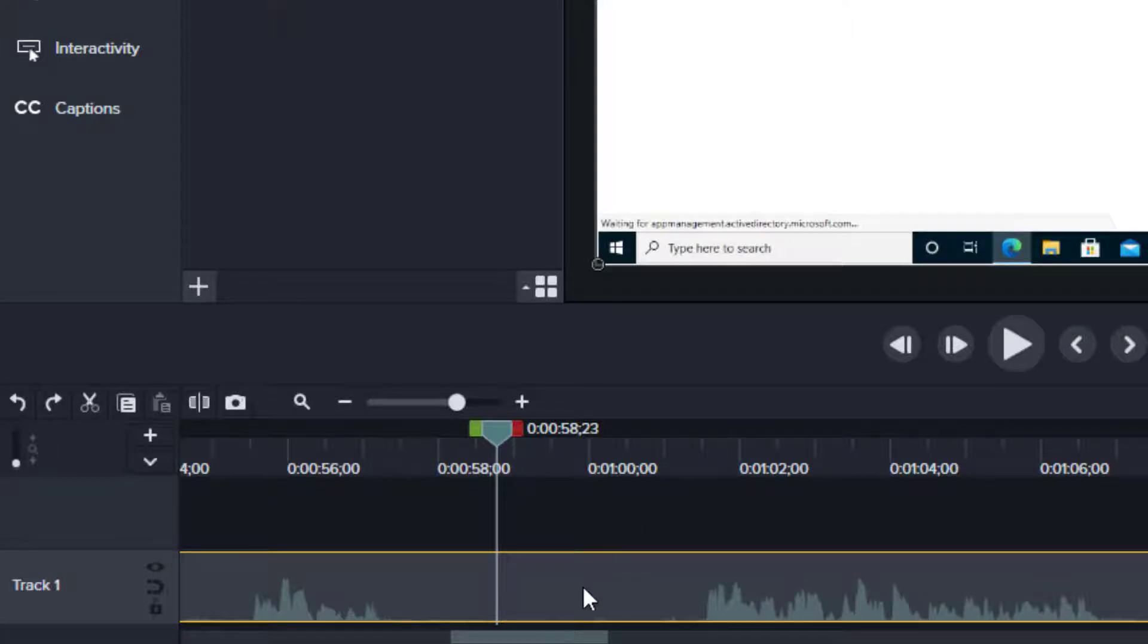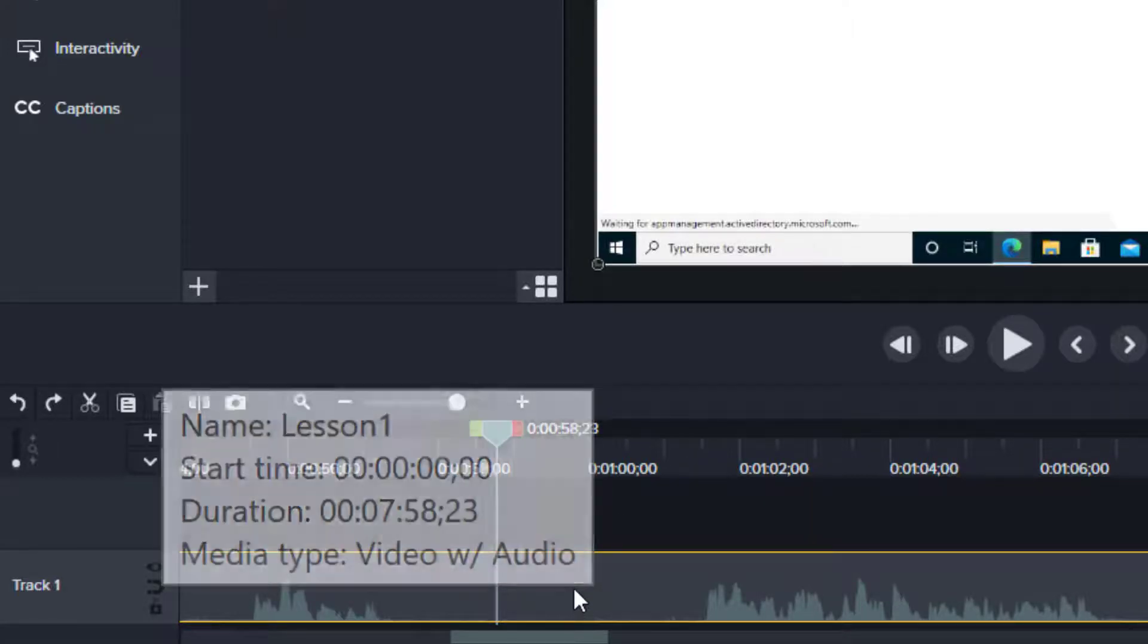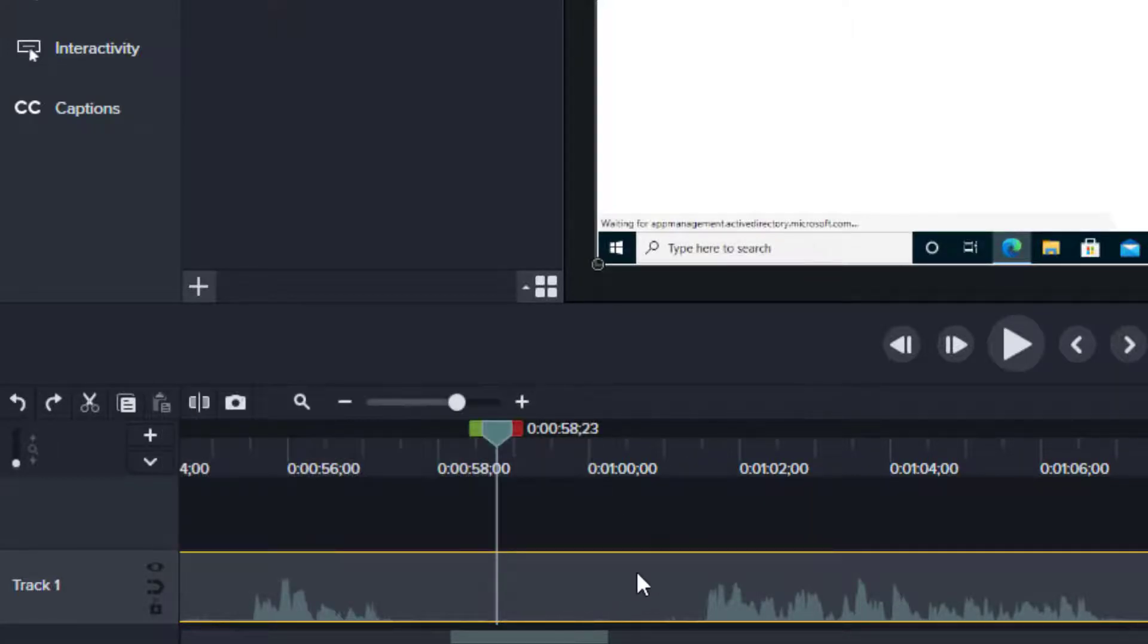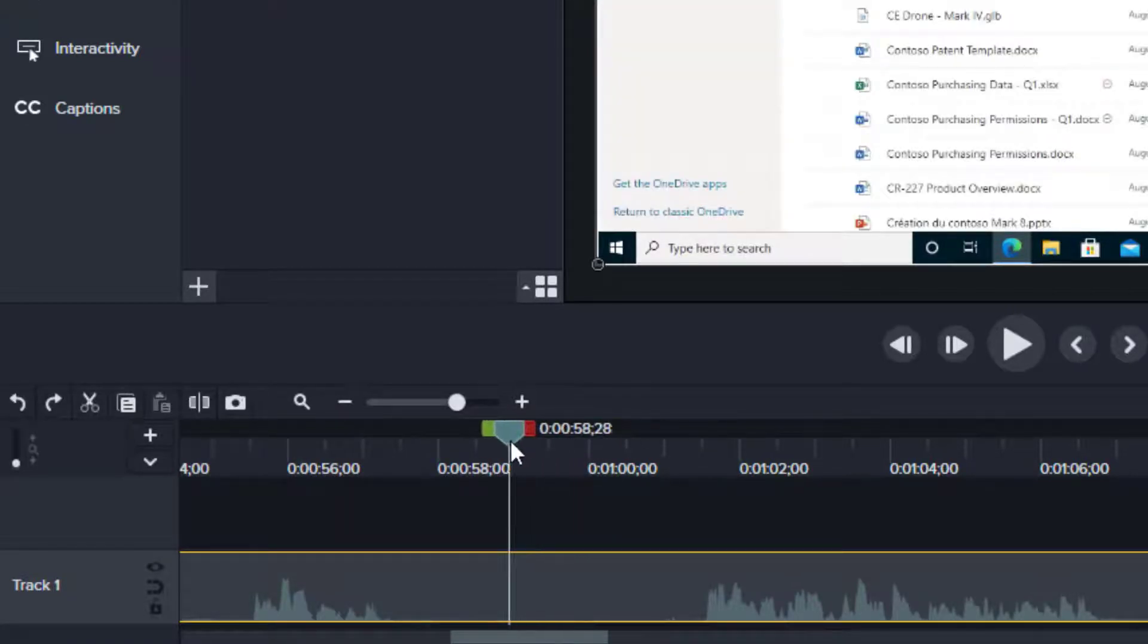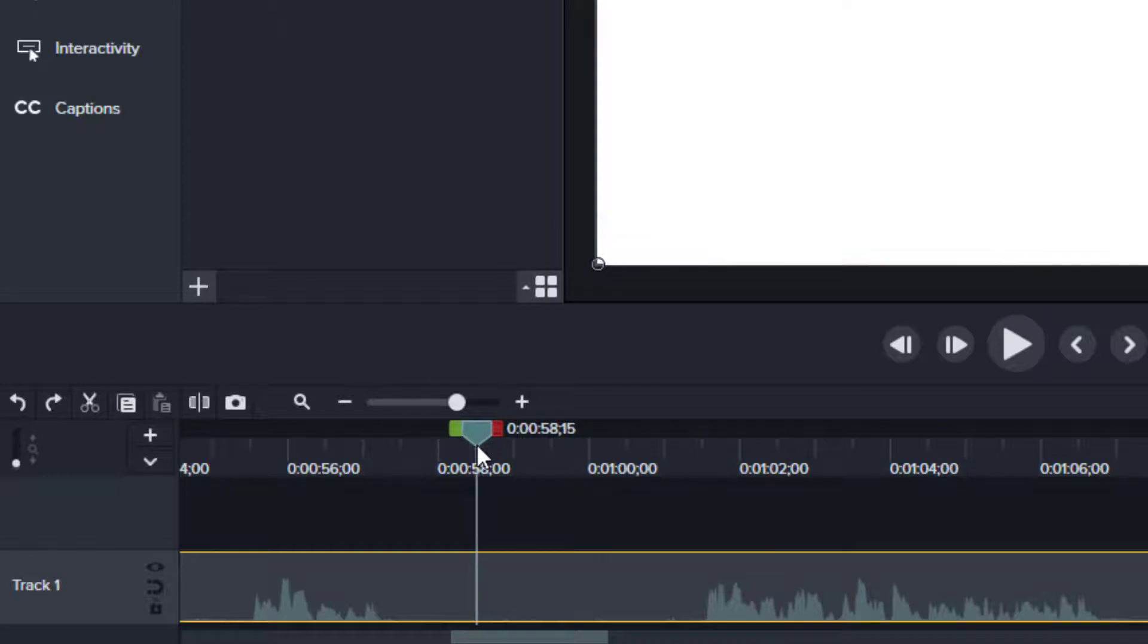But whatever the case may be, just make sure you've selected that media and then move your playhead to the point in that media where you want to make the cut. So in my case, maybe it's right around here.